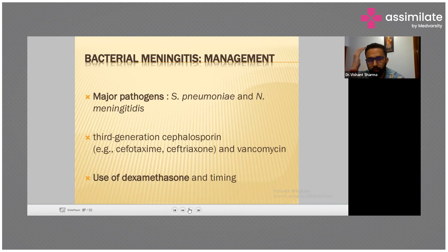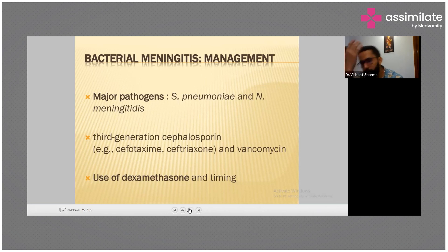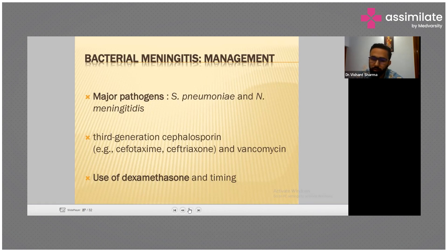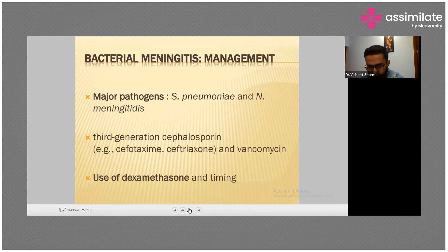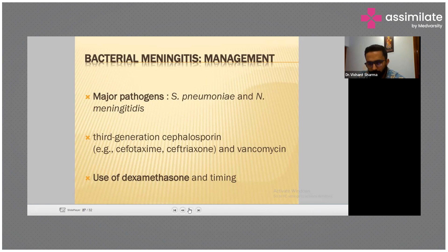Since infection affects the meninges, reducing inflammation leads to a decrease in intracranial pressure. There is also a proven reduction in morbidity for these patients, and severe hearing loss is also prevented with corticosteroid therapy.